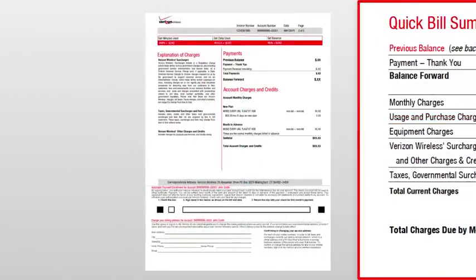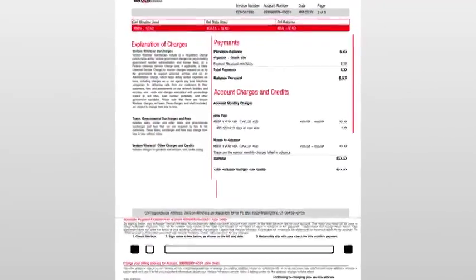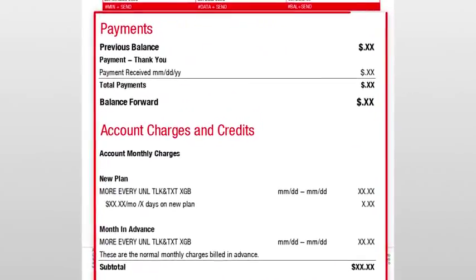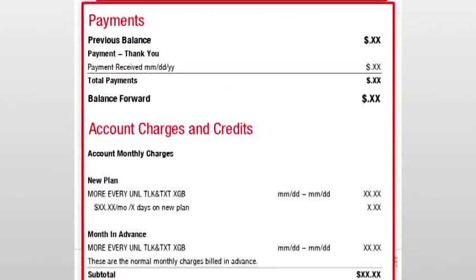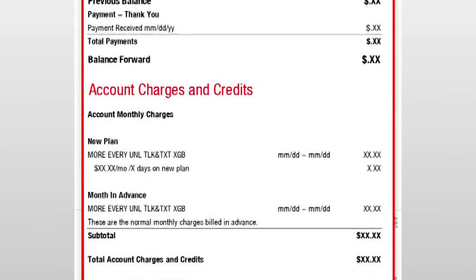Proceeding onto the second page, you will see the Payments and the Account Charges and Credits section, that includes your payments, charges, and any account overages.